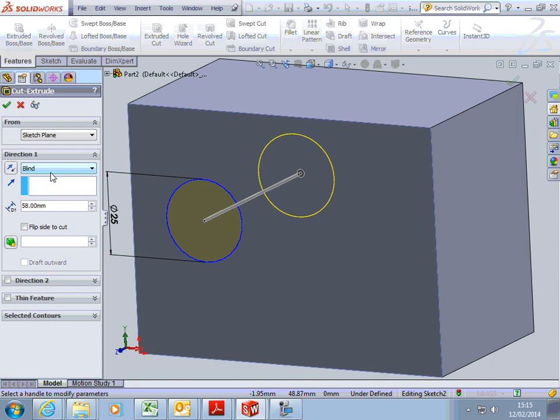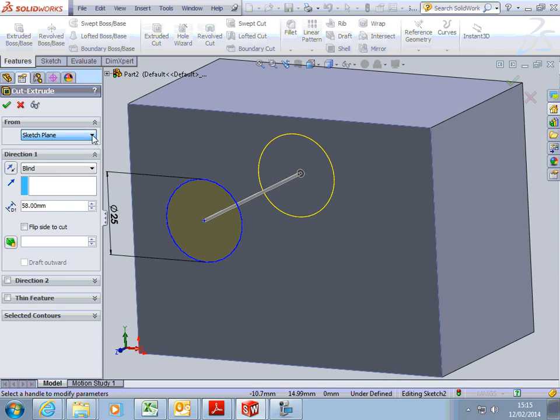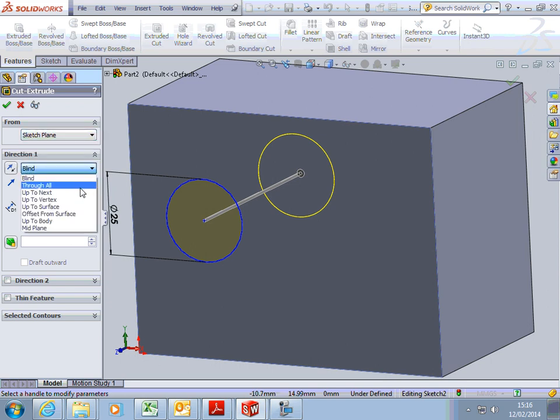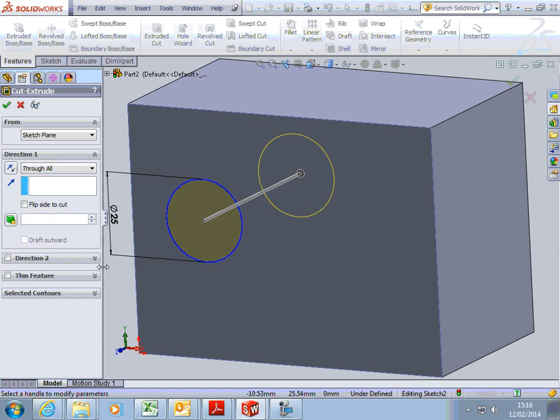And that's not what the design intention was. So if your design intention is for that hole always, in every case, to go all the way through, you click on this and you say through all. And then, whatever size you make that block, that hole will go all the way through.